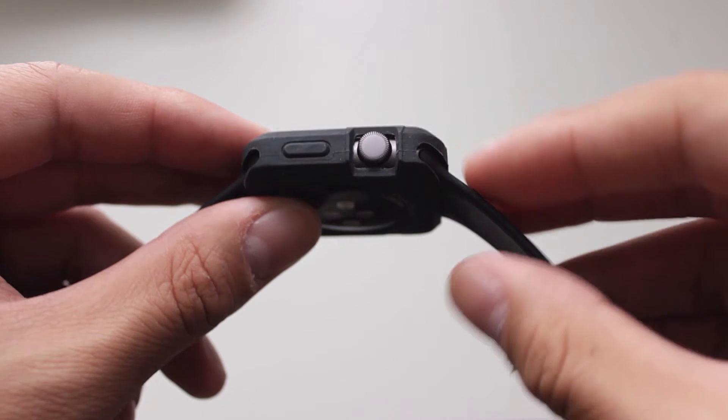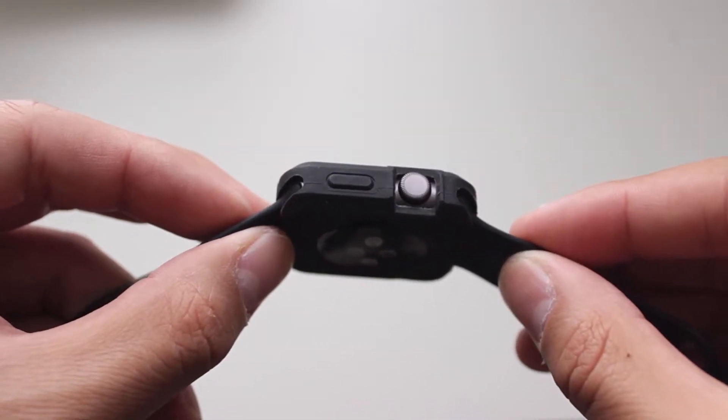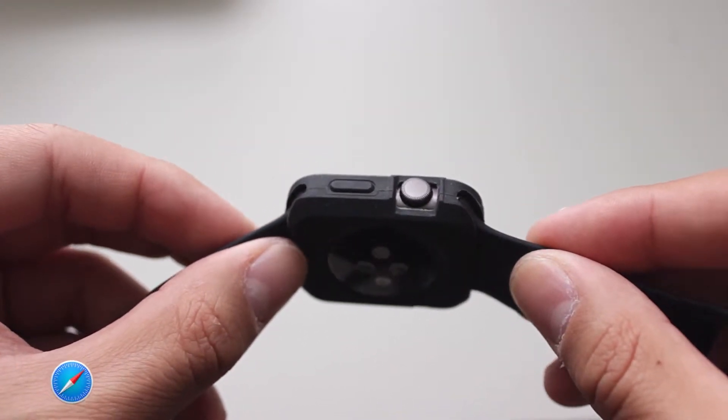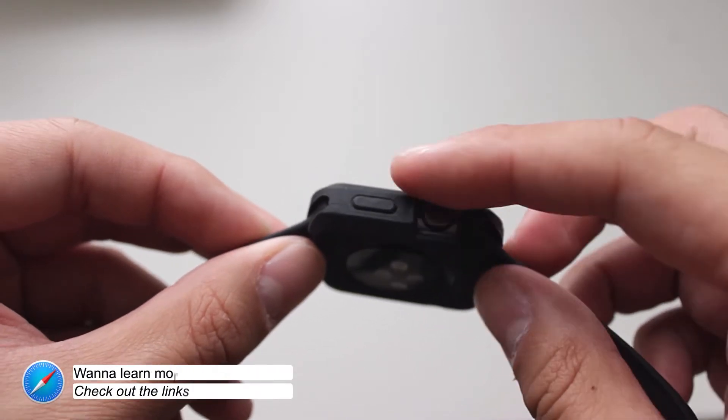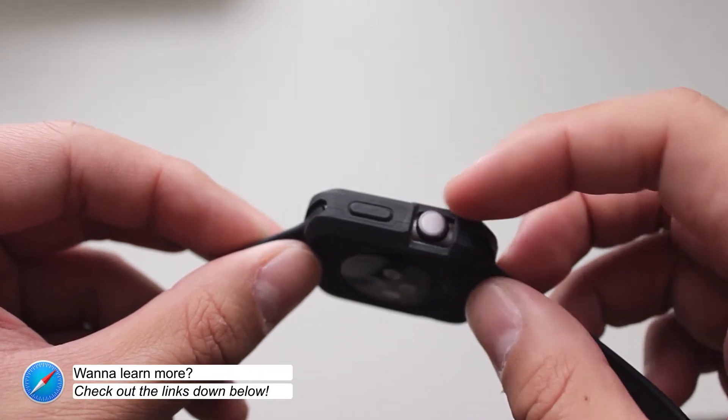But before we get further into this review, packaging is very minimal and you'll simply be receiving the Turtleskin case and nothing more.